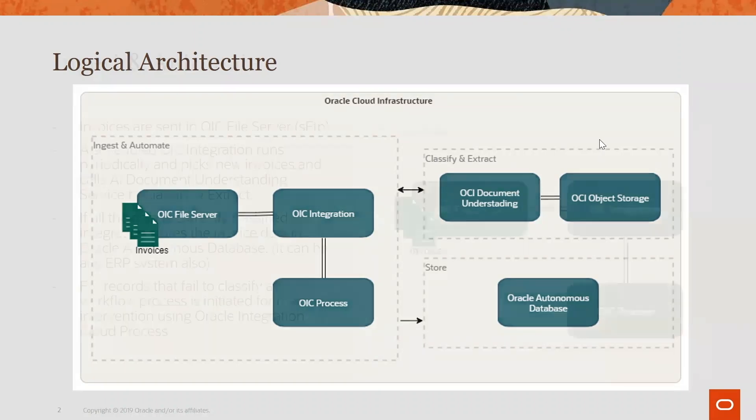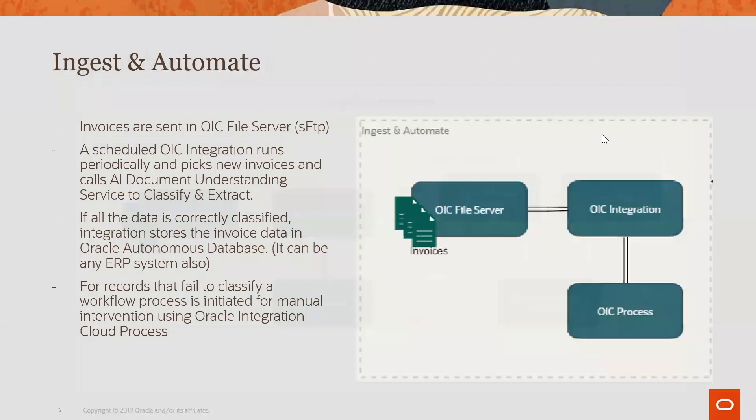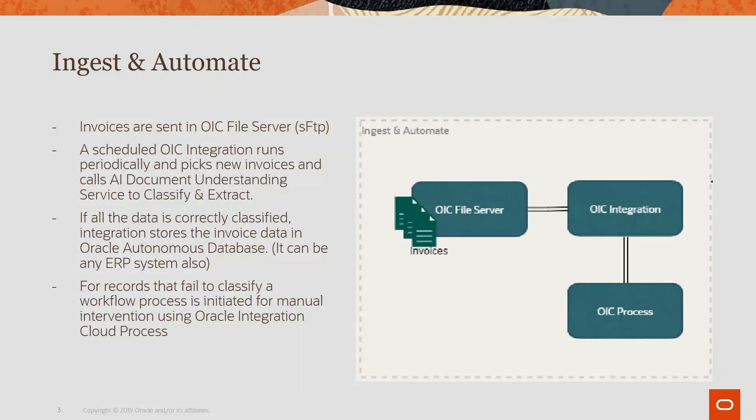In the first part for ingest and automate, we are using Oracle Integration Cloud service which comes with a built-in file server SFTP. All the invoices will be stored in the OIC file server. We have a scheduled integration which runs periodically, looks for new invoices coming in and then processes them.